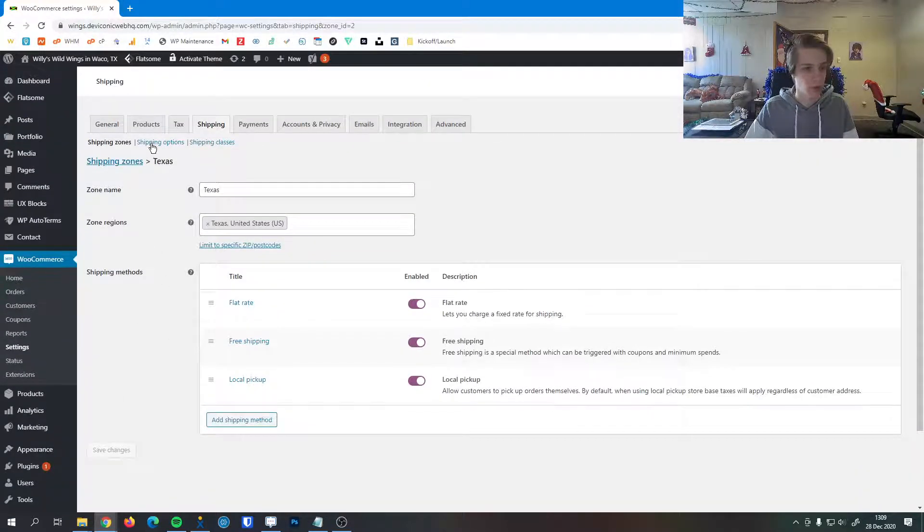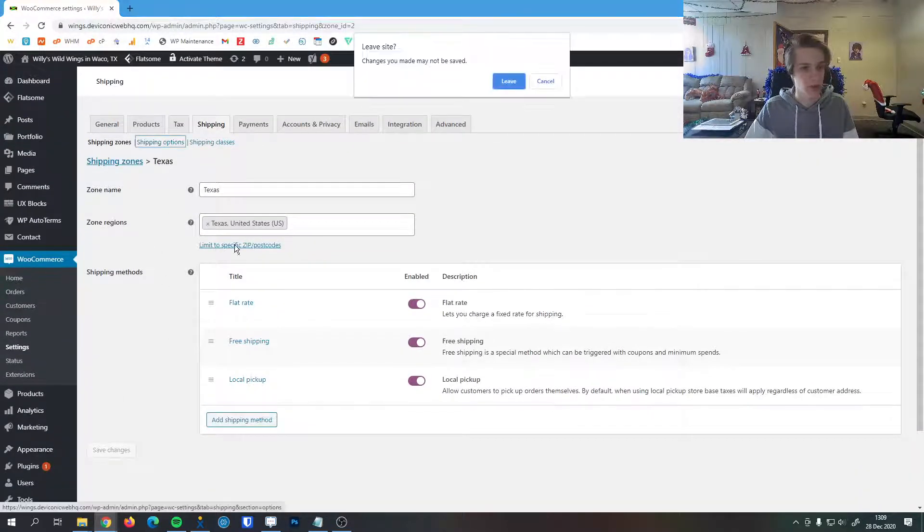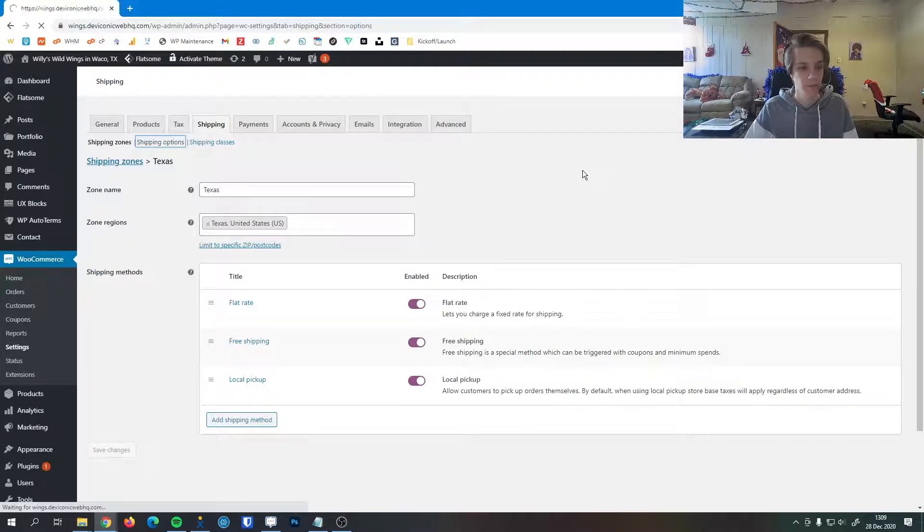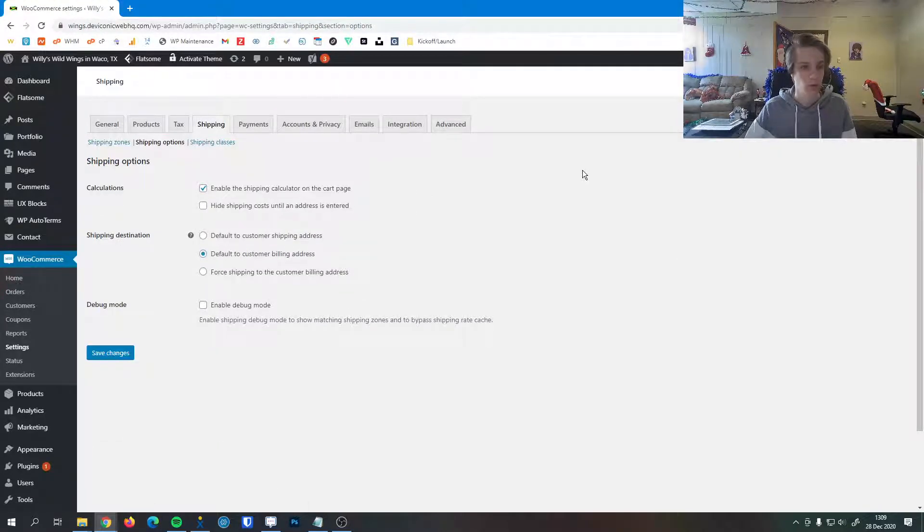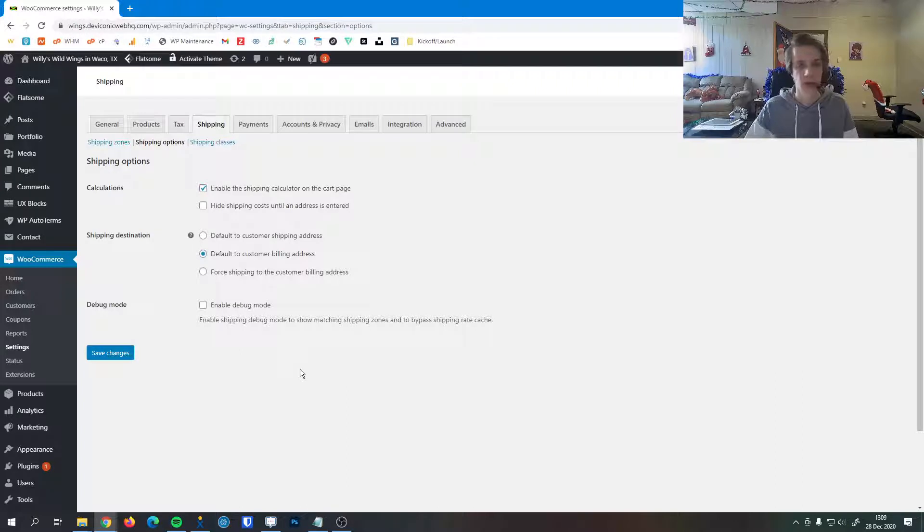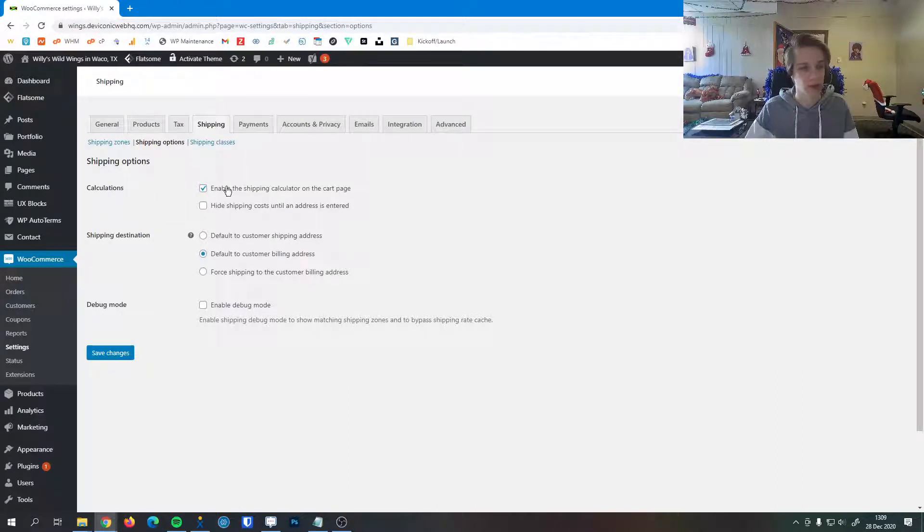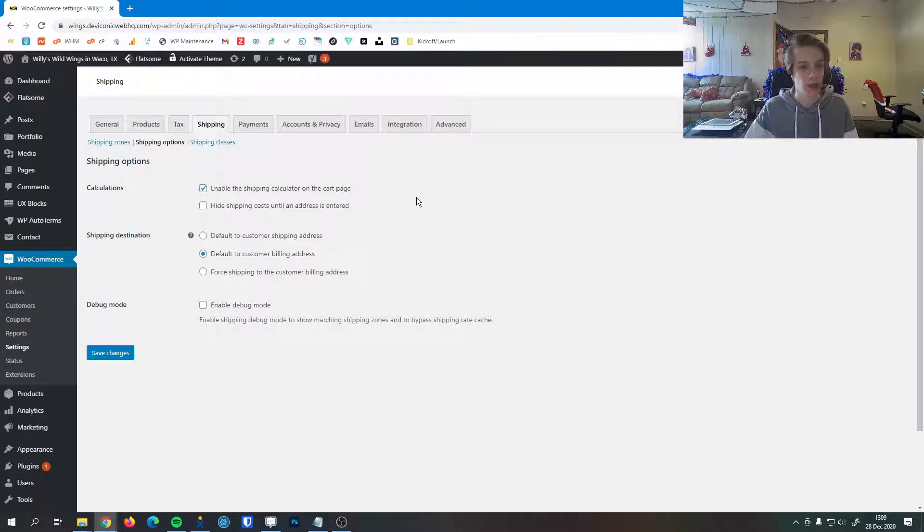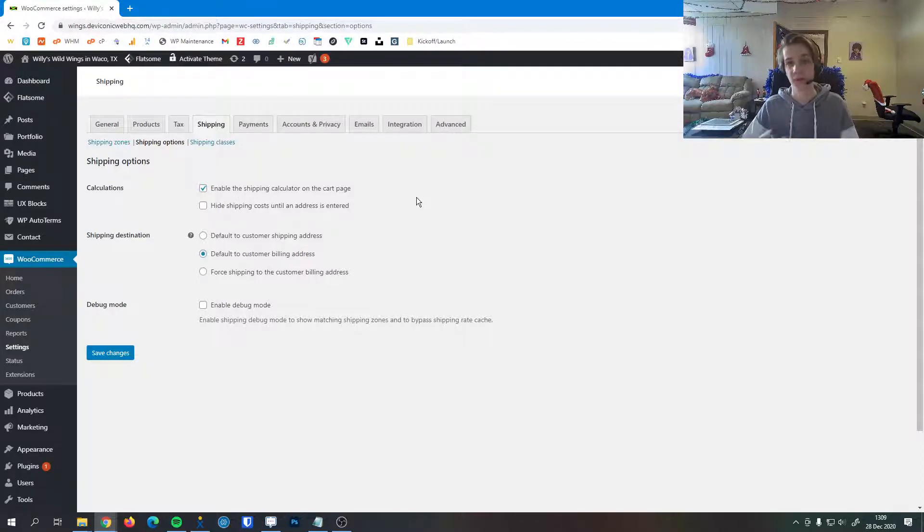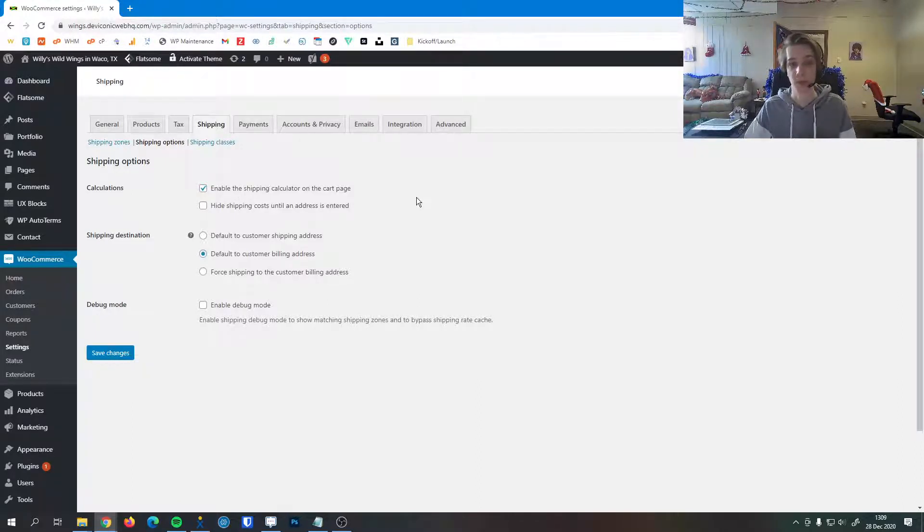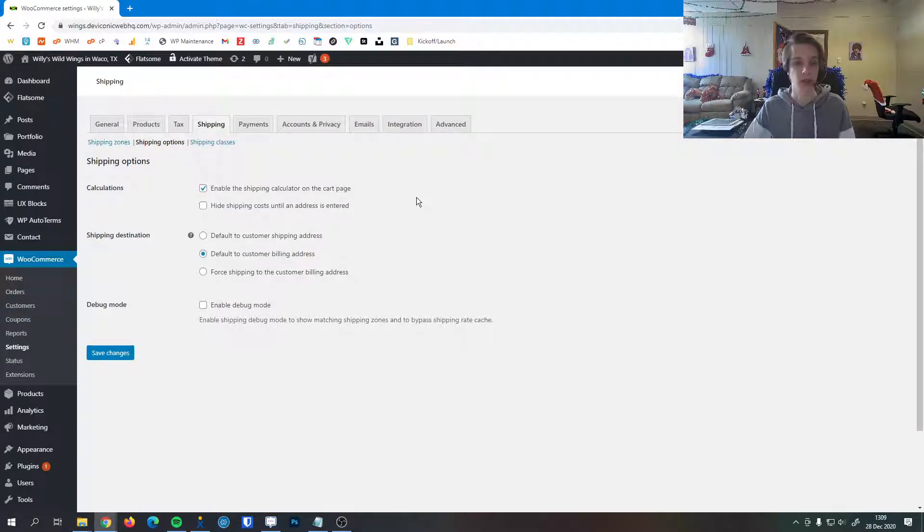Once we're happy with the way these look, we can change our shipping options. Shipping options just provide a couple little detailed options that allow you to change the way shipping is handled on your site. We can enable the shipping calculator on the cart page. This is when users are going to check out, they can see how much their shipping will cost and see their shipping options.